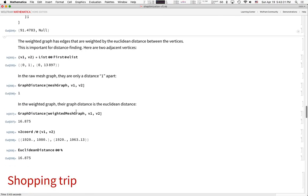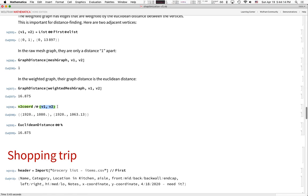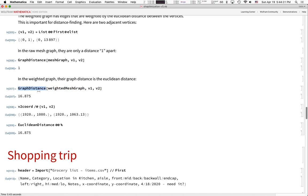Just to verify: in the original unweighted mesh graph, two connected vertices are just distance 1 apart. But in the weighted graph, the distance between them is 16.8 — and if you take the Euclidean coordinates of those two vertices and compute the Euclidean distance, you get the same 16.8. This confirms that the weighted mesh graph has edge weights corresponding to Euclidean distances.